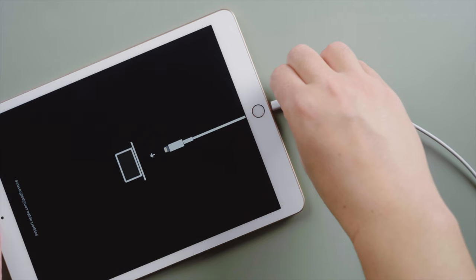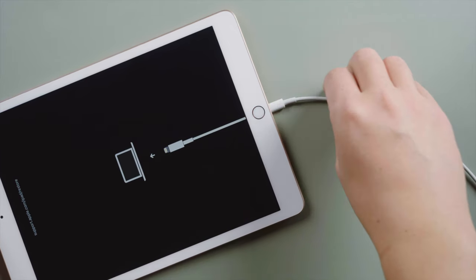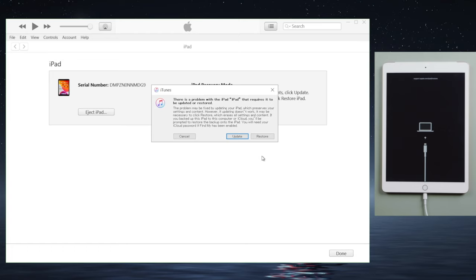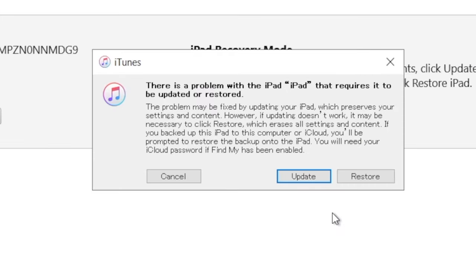Still, we need to keep the iPad attached with a USB cord. Then iTunes will give you the option to update or restore. To preserve the content and settings, let's choose update.